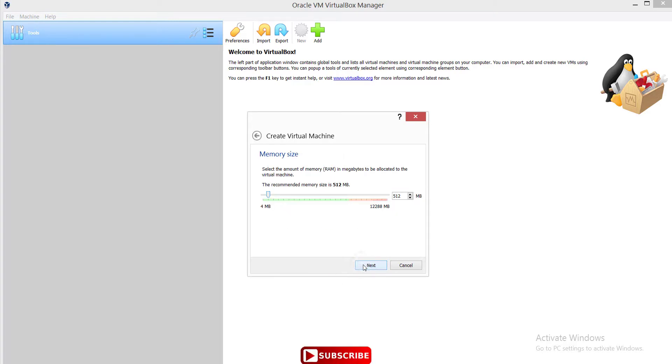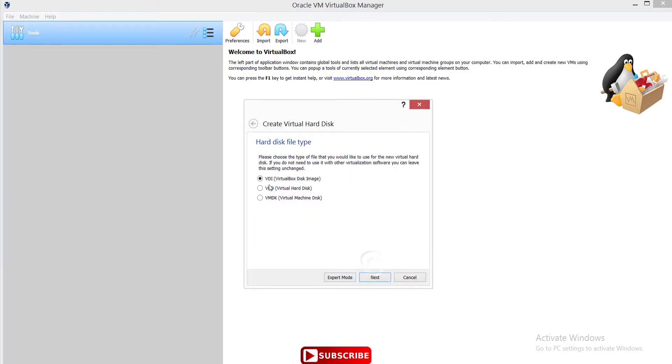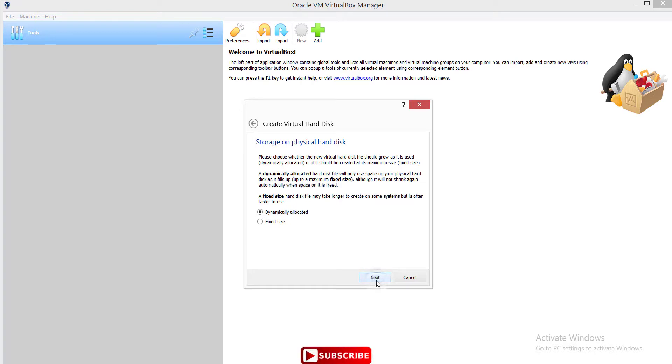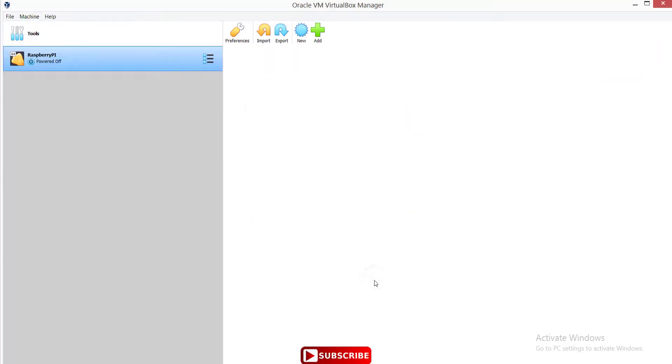I'm sorry for the noise in the background. The RAM indicated, 2GB, is okay. Create a virtual hard disk now. VDI - Virtual Disk Image. Next. Dynamically allocated, okay. And for the hard drive, 10GB is enough. And create.